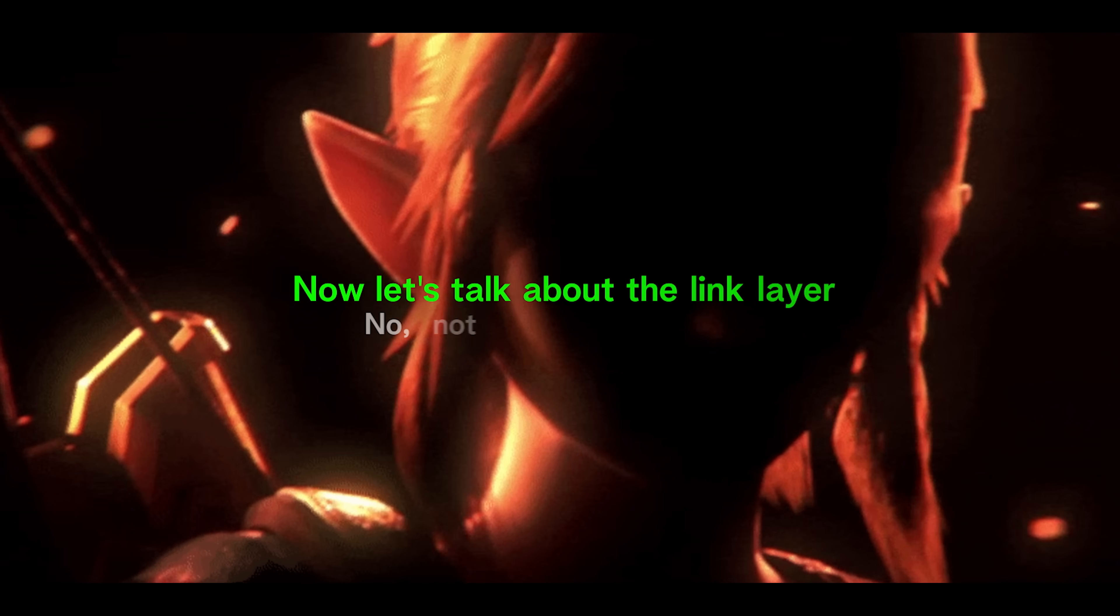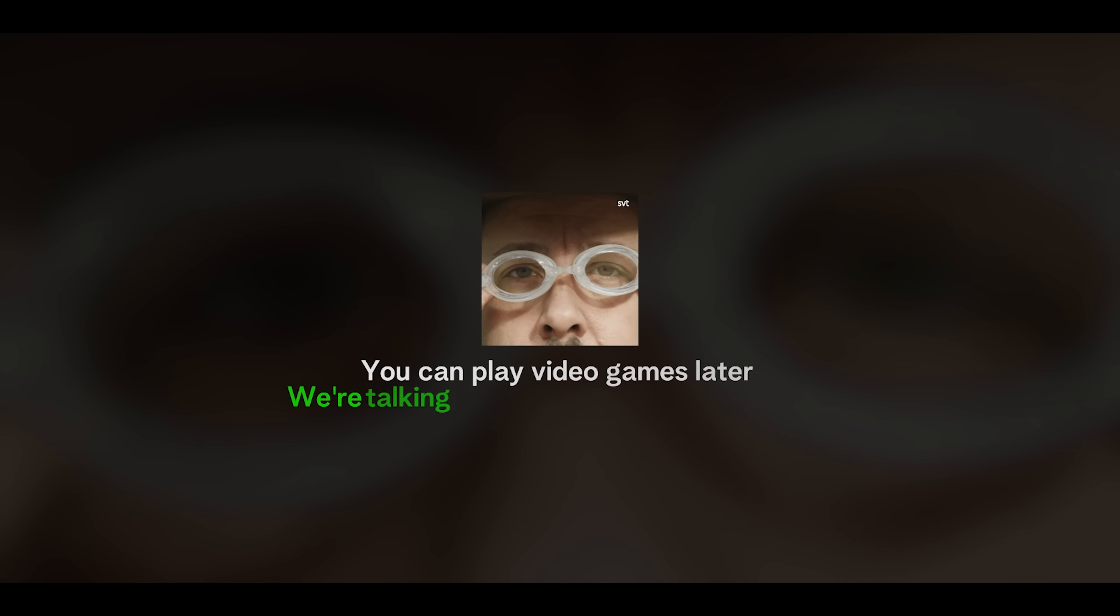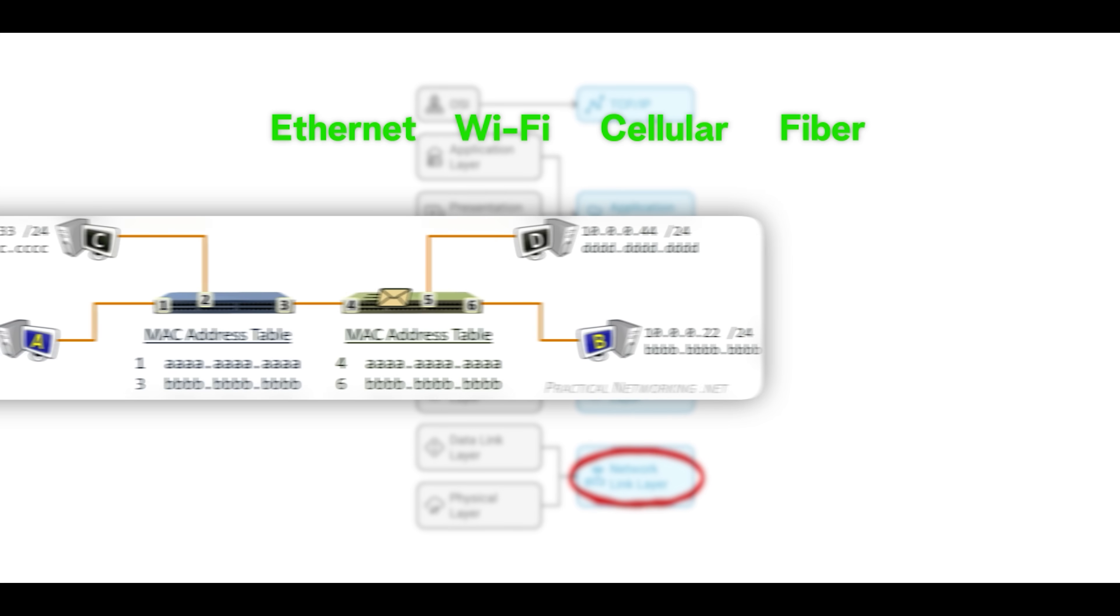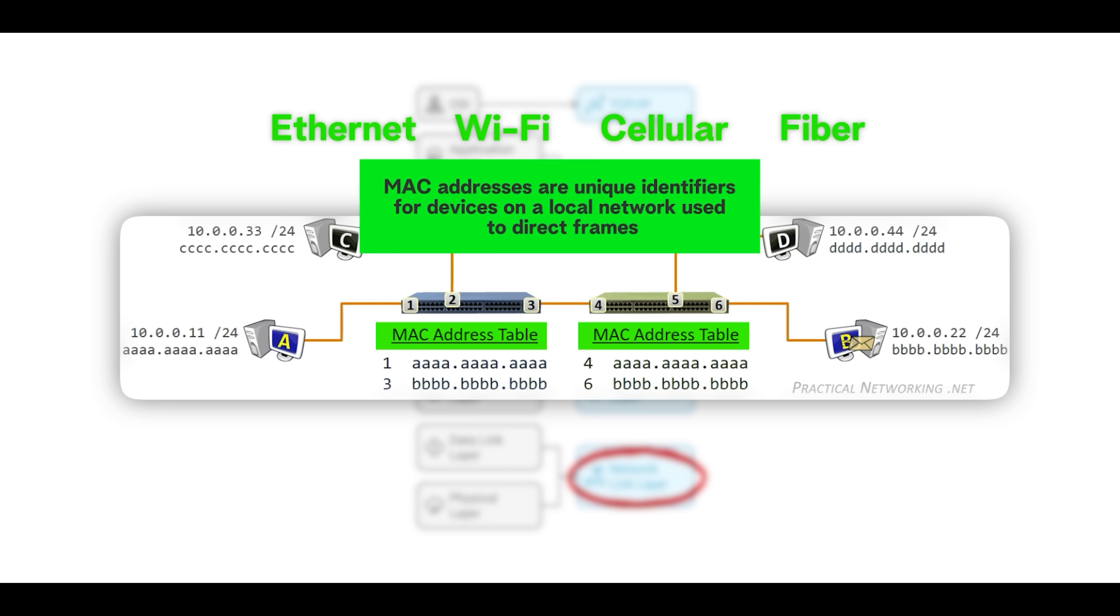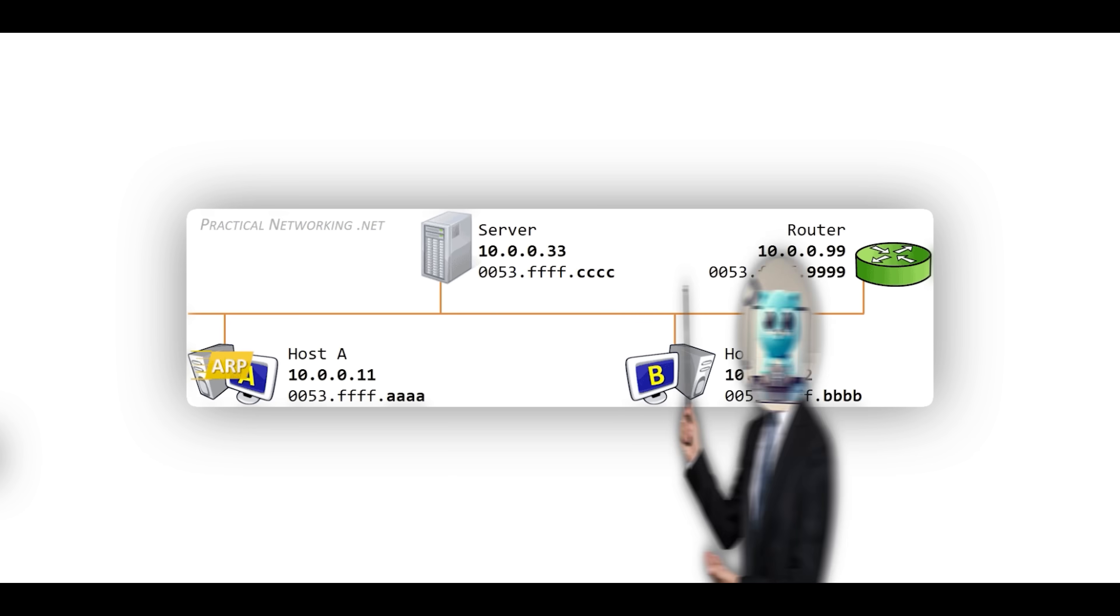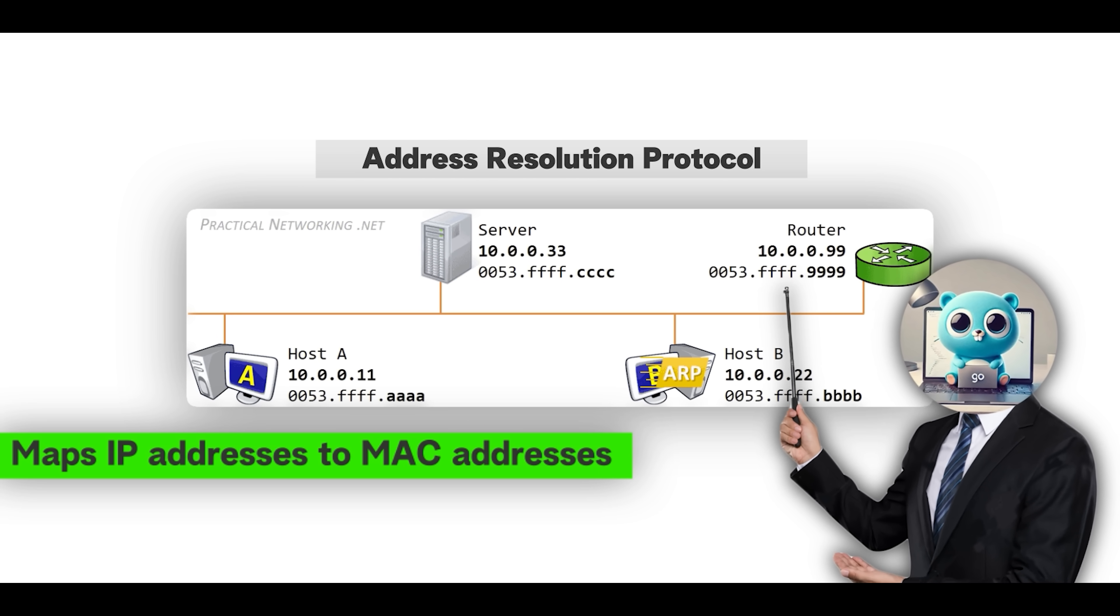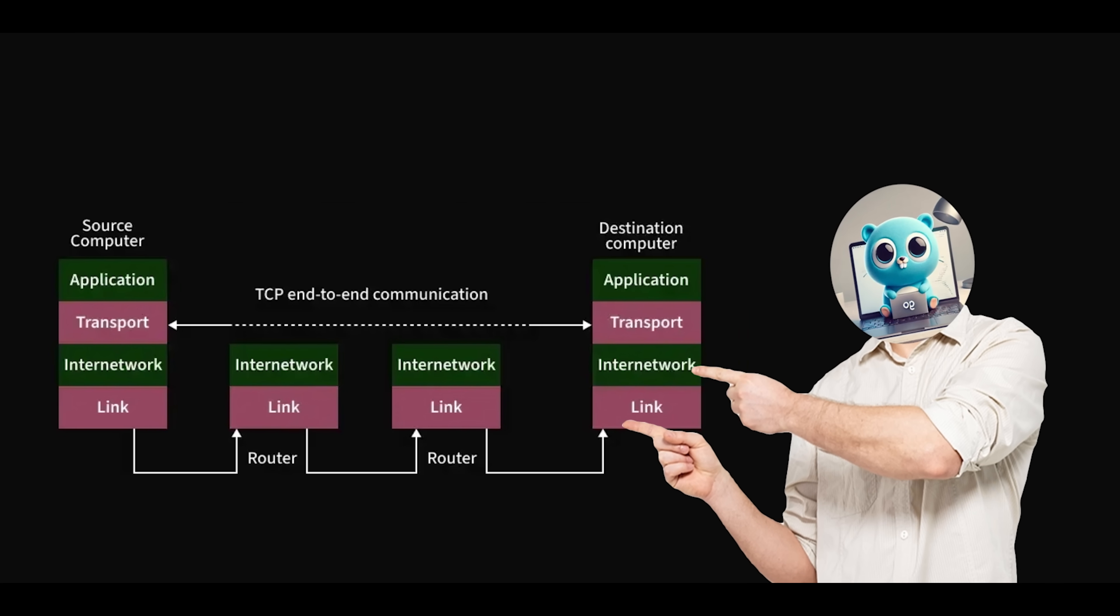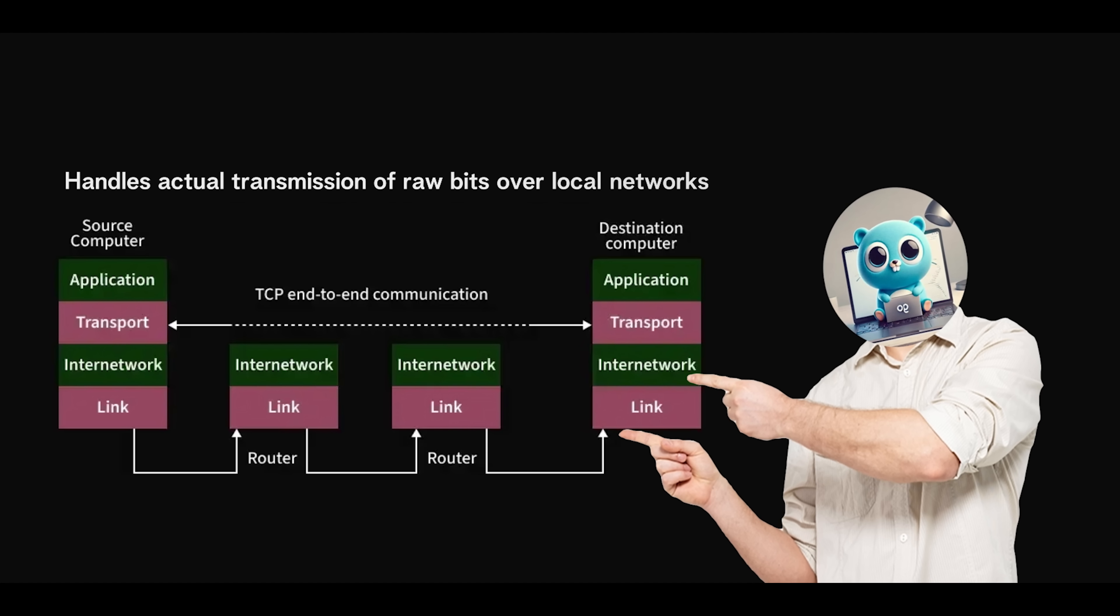Now let's talk about the link layer. No, not Link from Super Smash. You can play video games later, we're talking about networking right now. The link layer, also known as the network access layer, is where communication happens over the actual physical or logical network connection, be it ethernet, Wi-Fi, cellular, or fiber. Here, packets become frames, which include MAC addresses used for local delivery within a LAN or local area network segment. The link layer deals with how bits are physically encoded, transmitted, and received across the media. It also includes ARP, or Address Resolution Protocol, which maps IP addresses to MAC addresses on a local network, allowing IP packets to be properly delivered at the hardware level. The TLDR of the link layer is this: It handles actual transmission of raw bits over local networks.